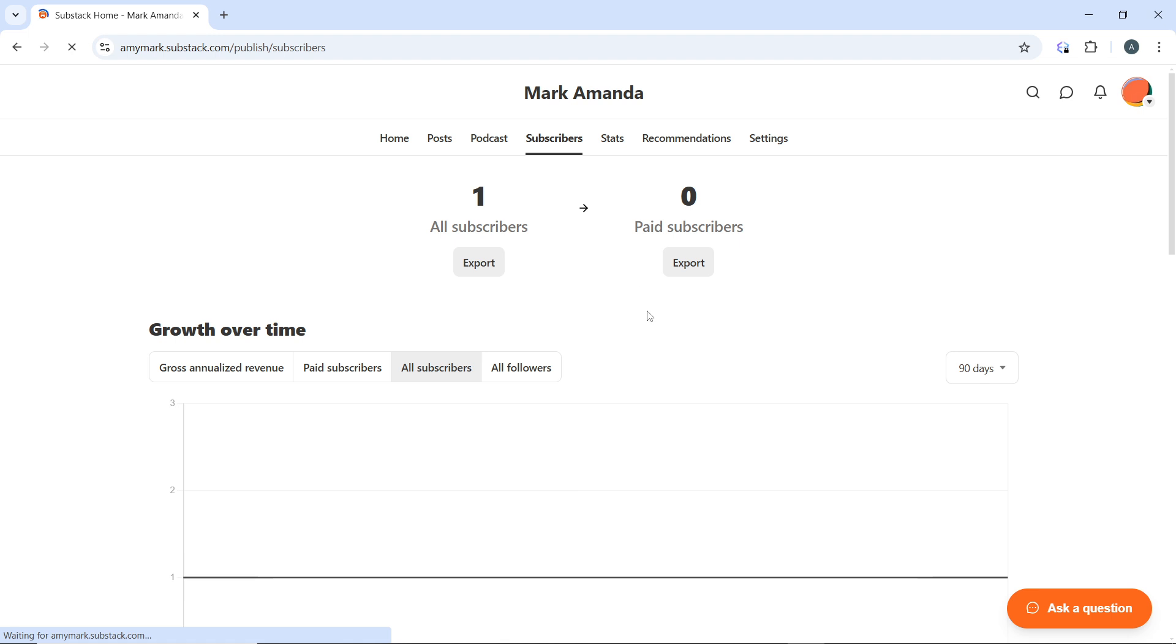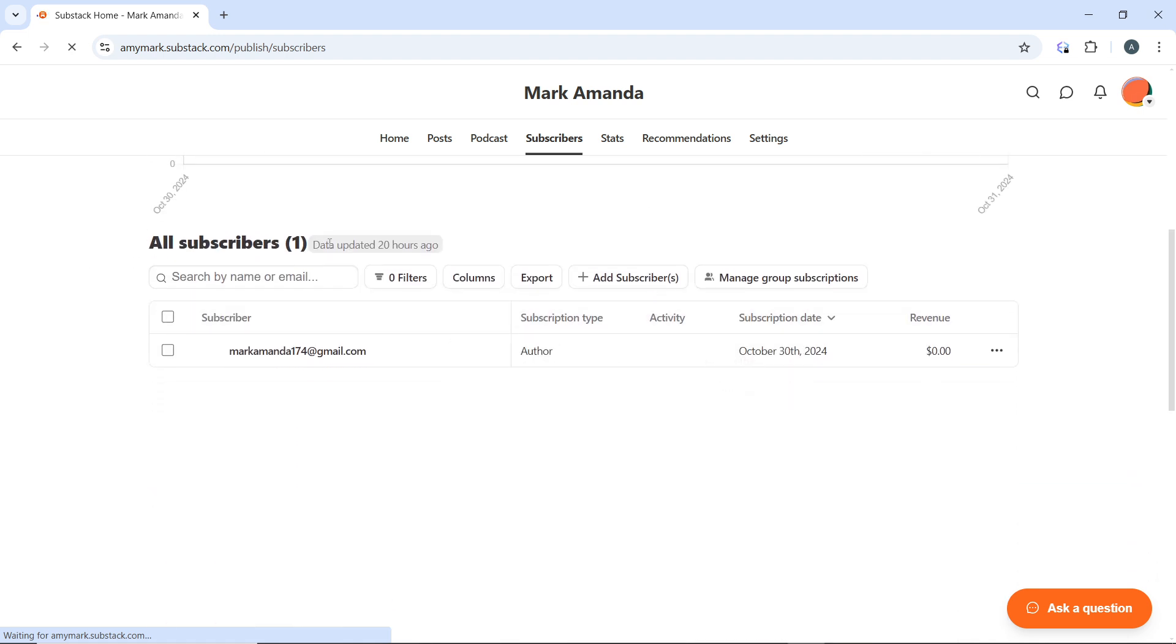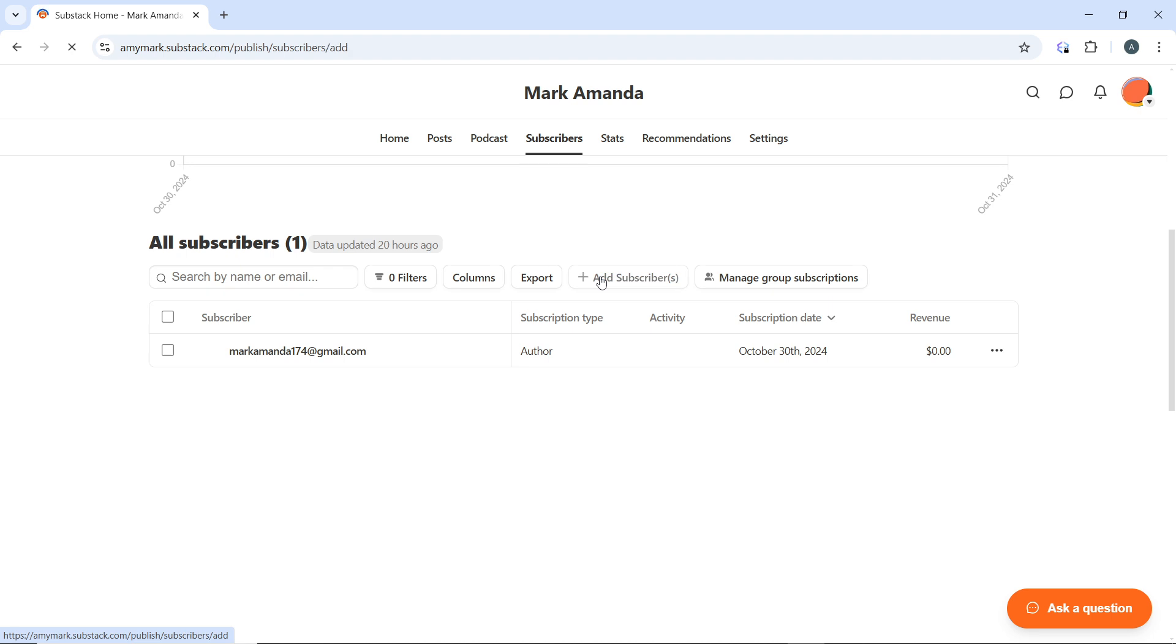Within the subscribers section, scroll down to where you have all subscribers. You'll see columns, exports, add subscribers, and manage group subscribers. To import emails, click on add subscribers and that takes you to the import page.